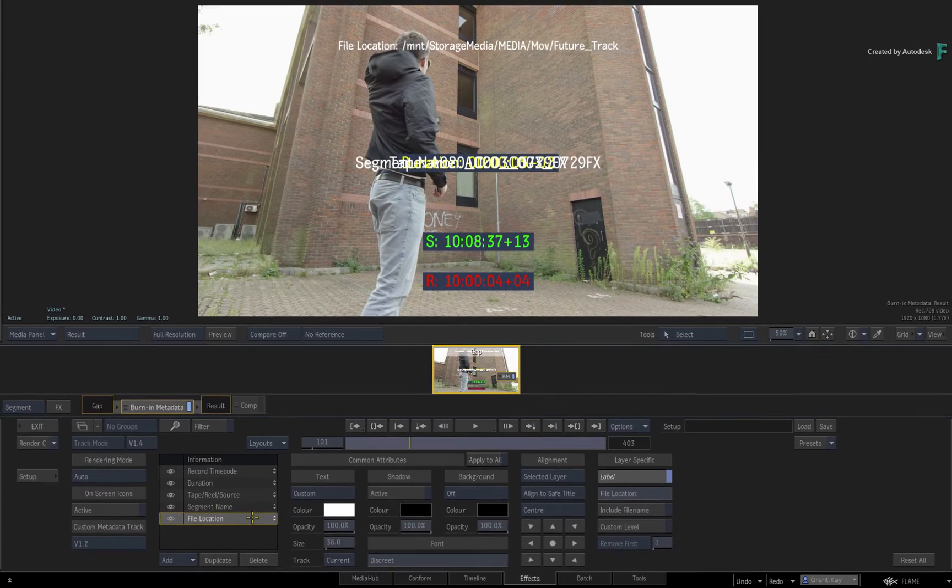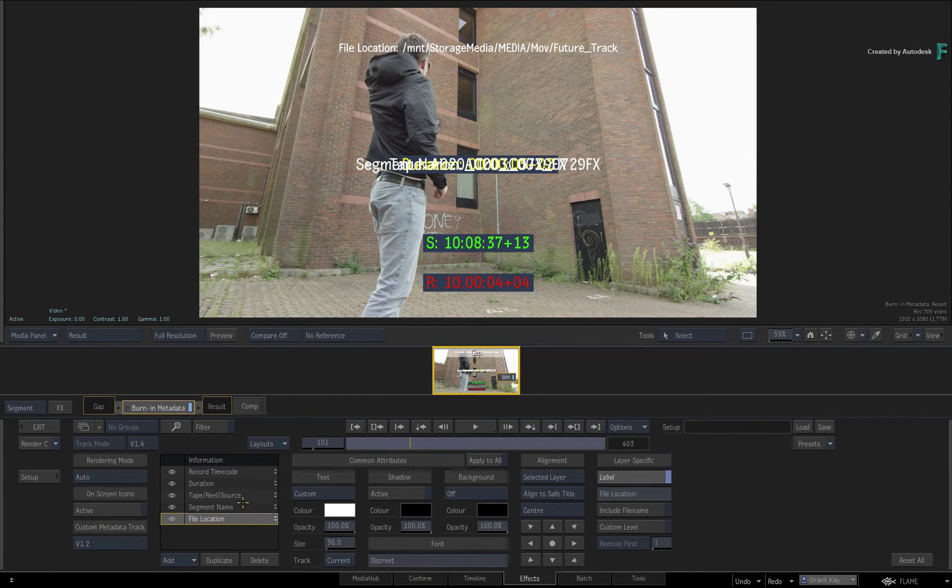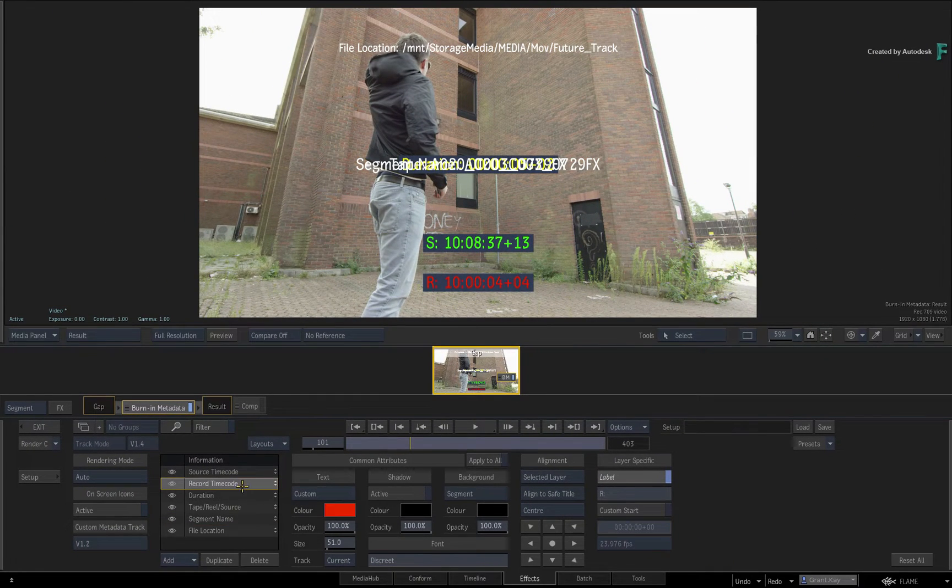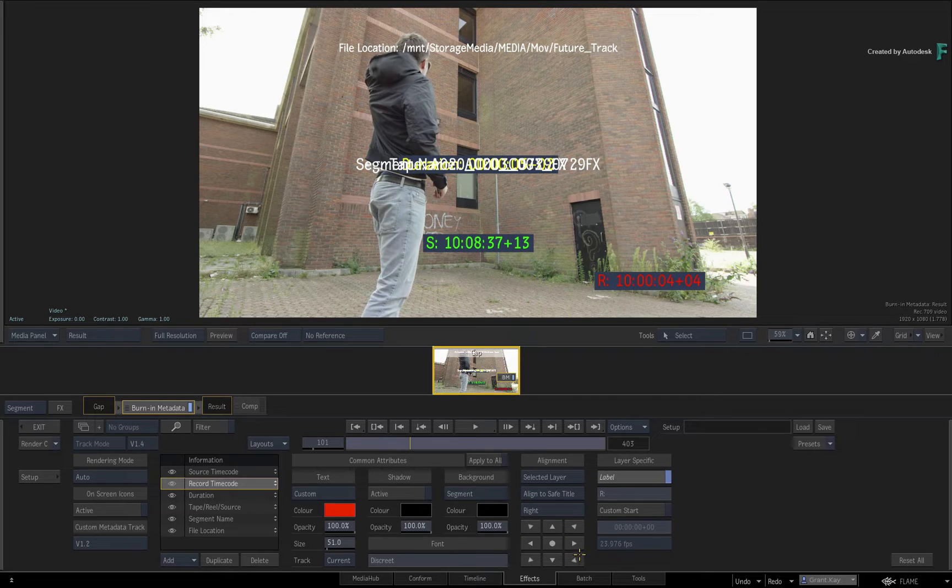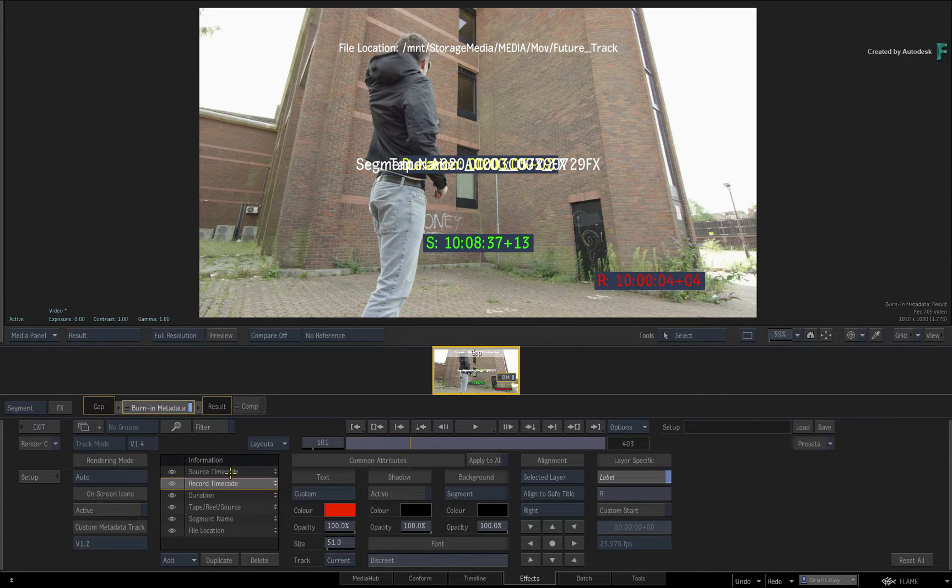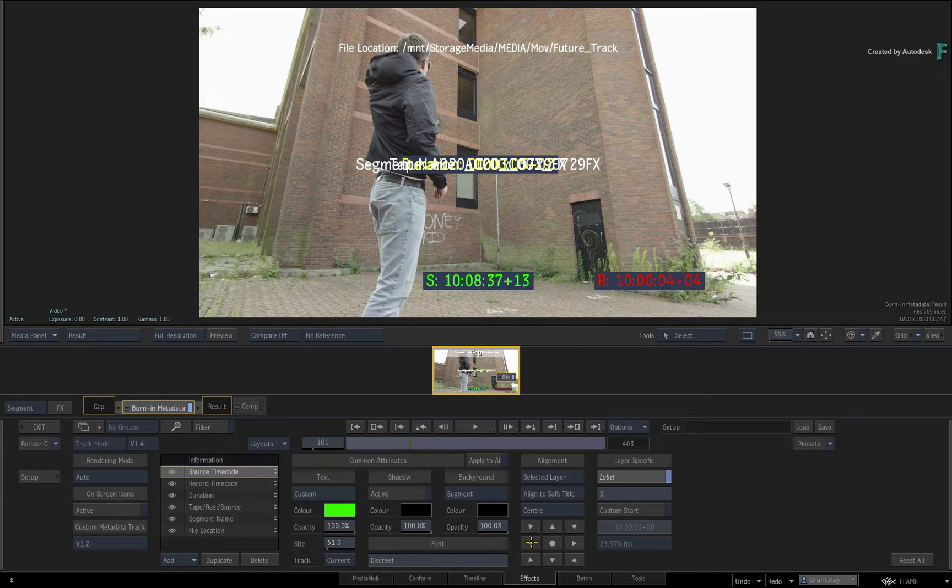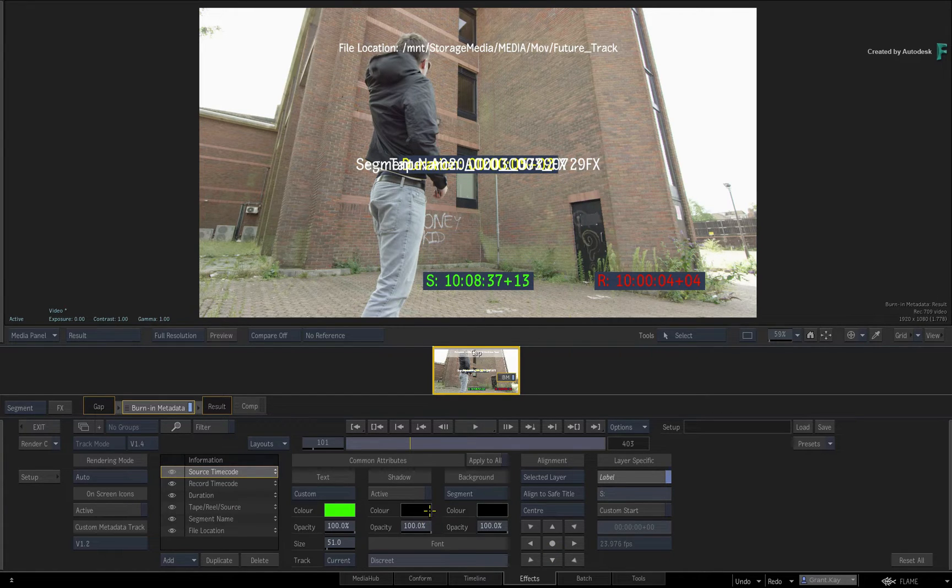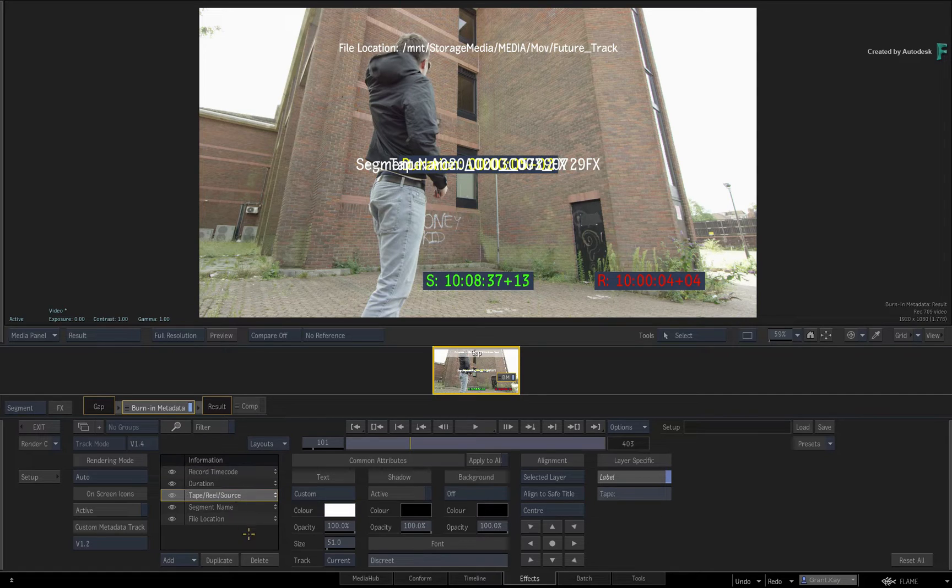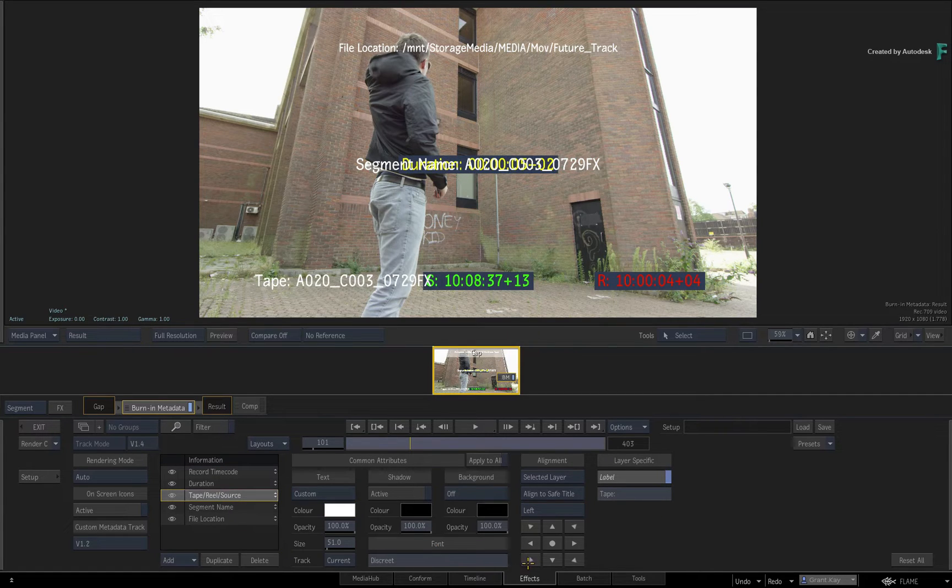So select the record timecode layer and align it to the bottom right of the safe area. Next, select the source timecode layer and align that to the bottom of the screen. Finally, select the tape layer and align it to the bottom left of the screen.